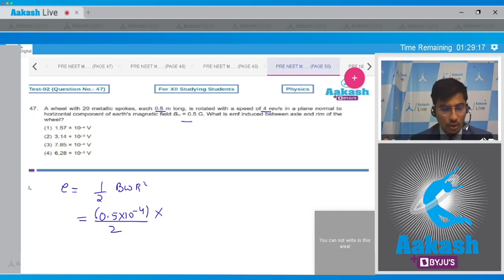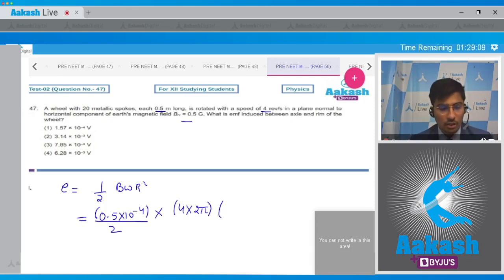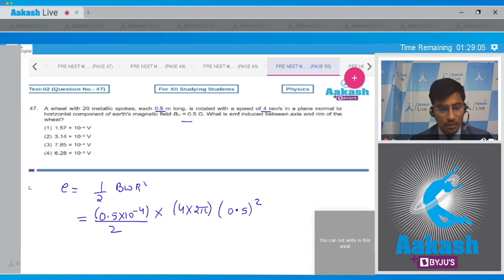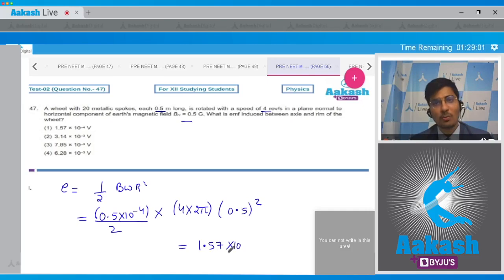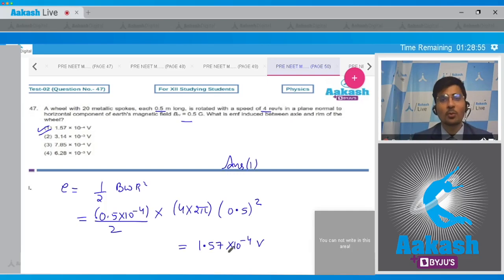Omega is given as 4 revolutions per second, so this will be 4 x 2π radians per second, and r is given as 0.5, so r² = 0.25. On solving this we get 1.57 x 10⁻⁴ volt, and hence the correct answer is option number 1.